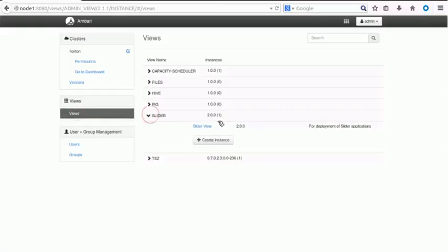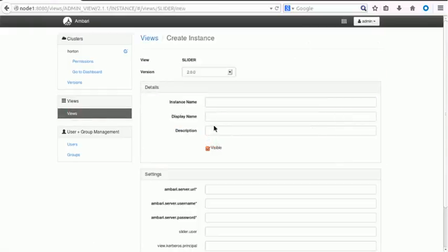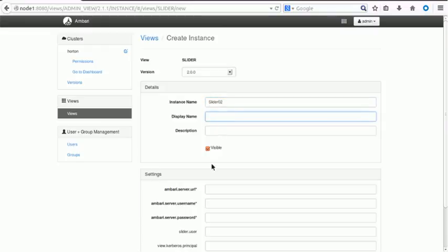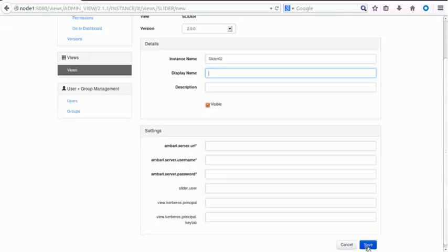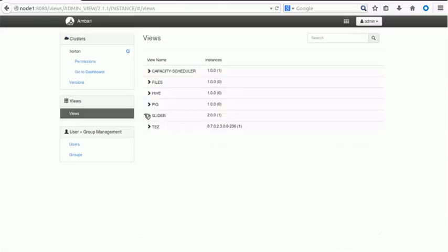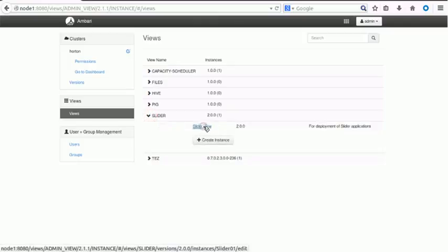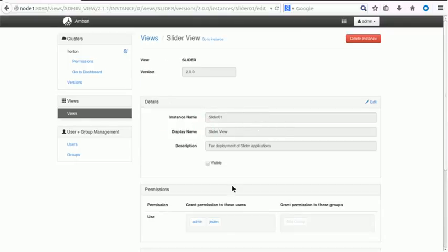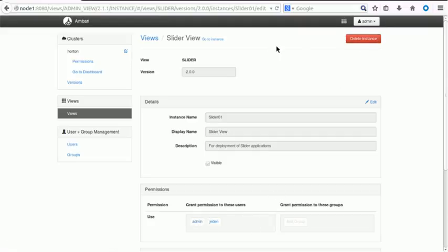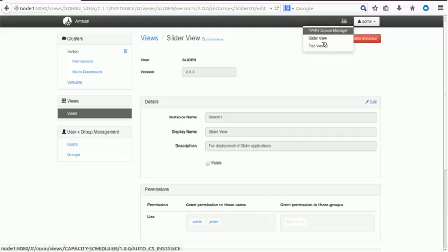Inside that, one of the views is Slider. We have to provide the instance name, for example 'slider02', then the display name and description. Then you have to provide the Ambari server URL, Ambari server username and password. Once you give these details and save it, it will create an instance for you. I already created one instance called Slider View. You also have to provide per-user access — like admin — and you can add other users as well. Save it, and you will be able to see the Slider View.